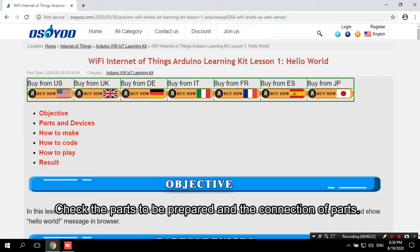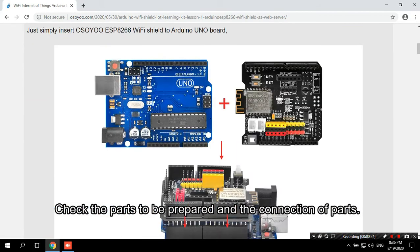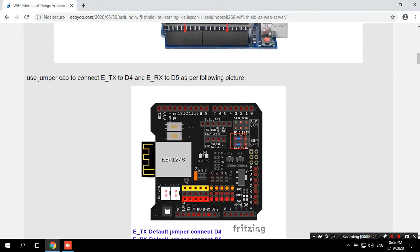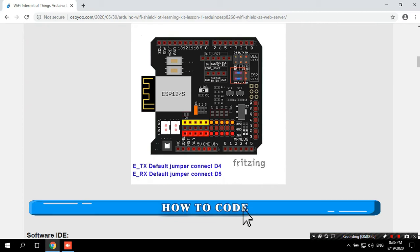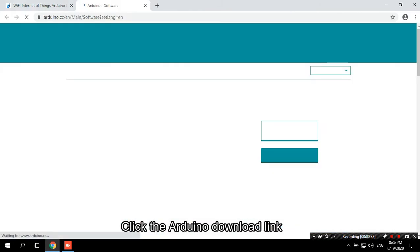Check the parts to be prepared and the connection of parts. Click the Arduino Download link.